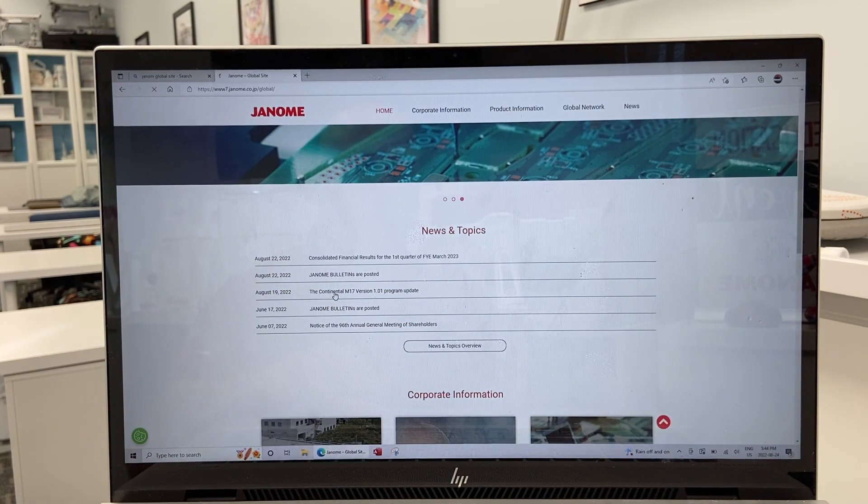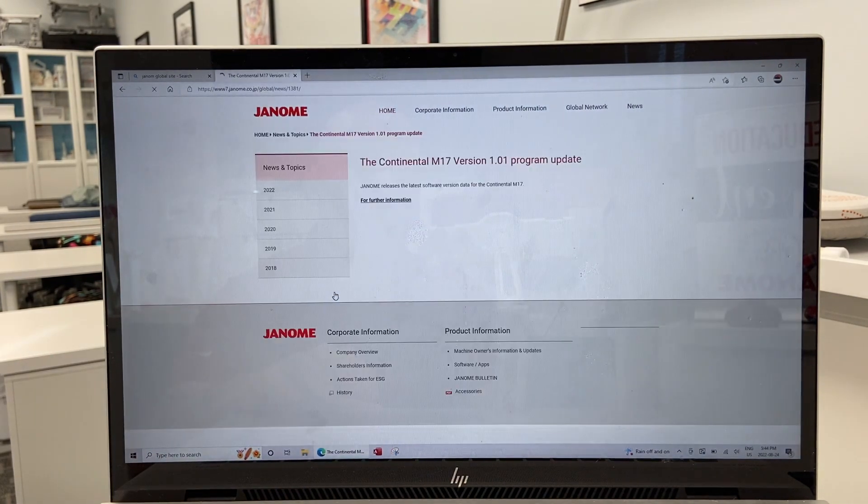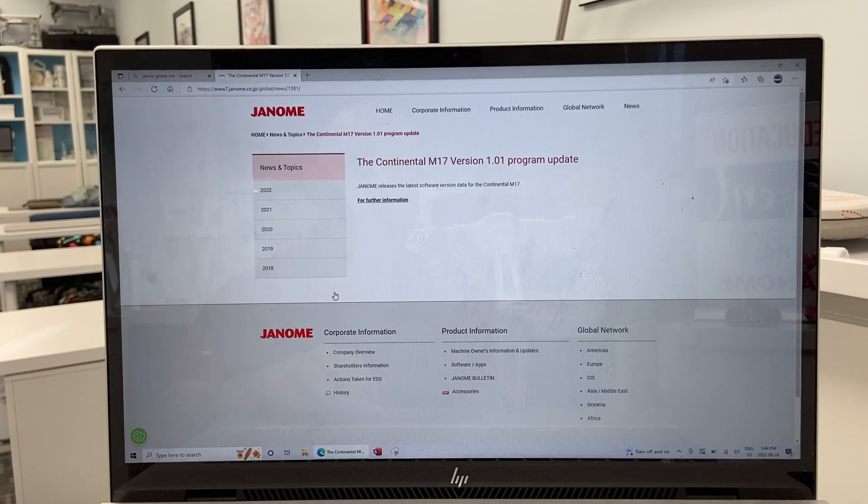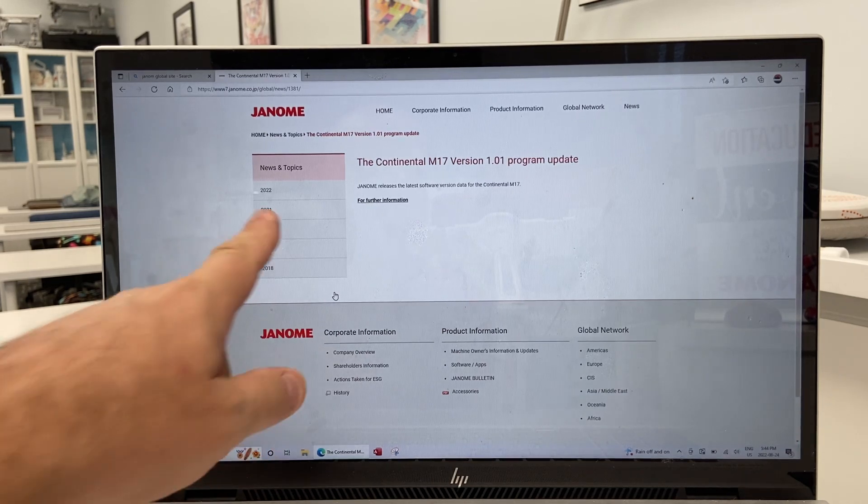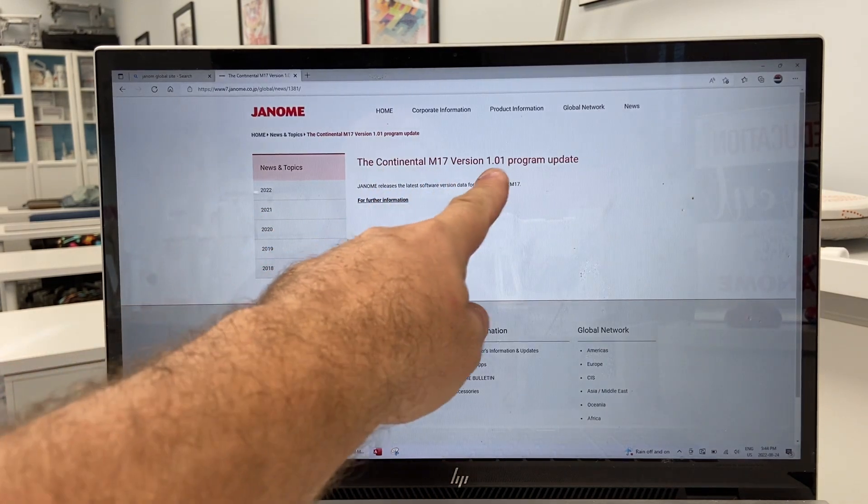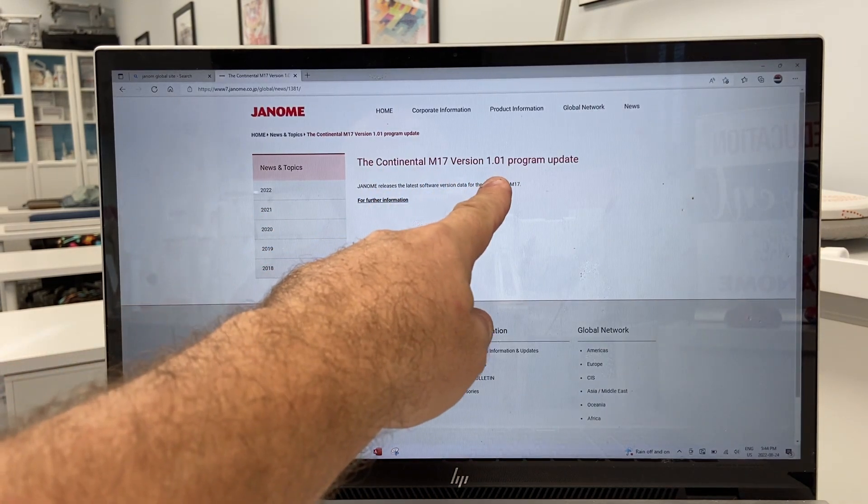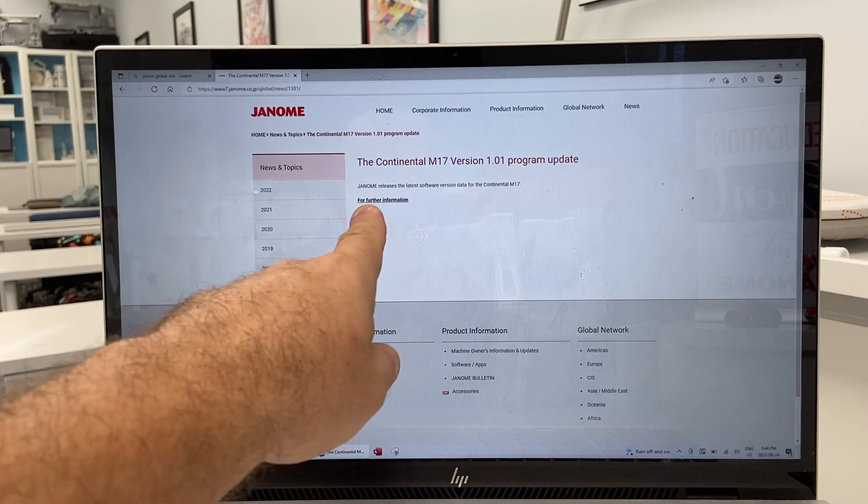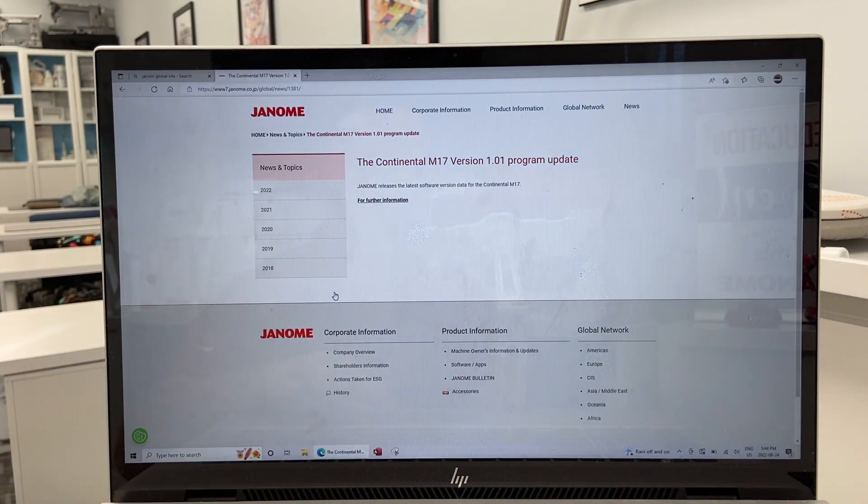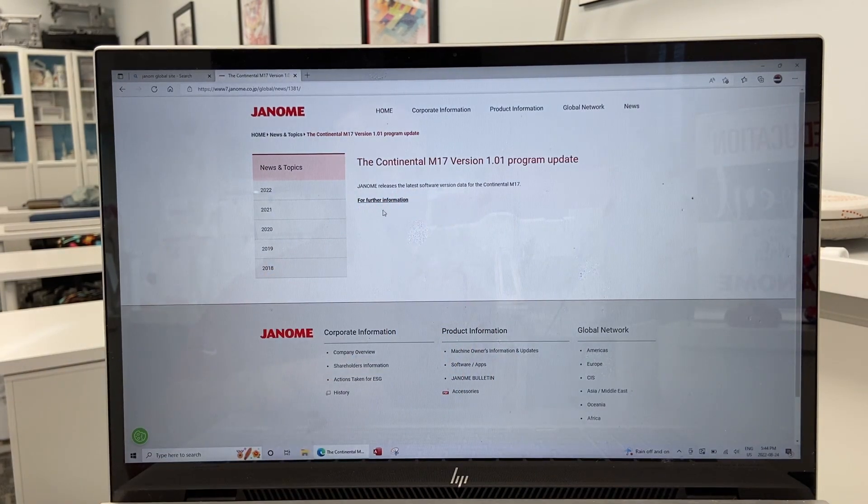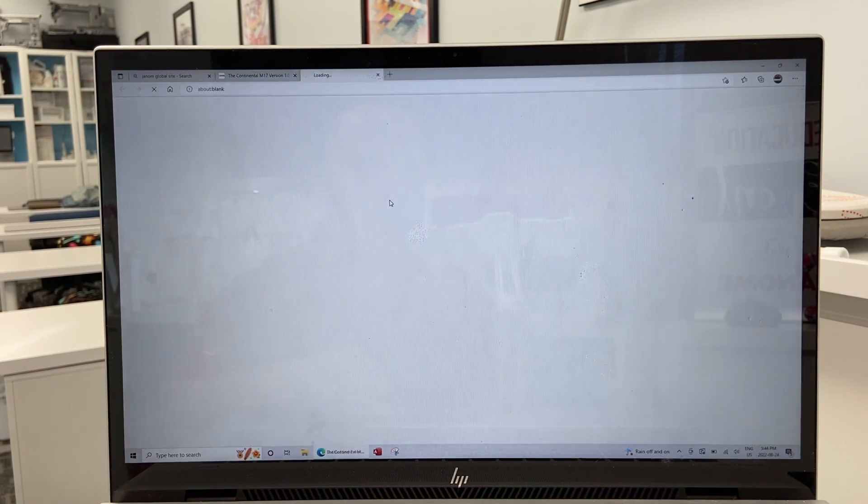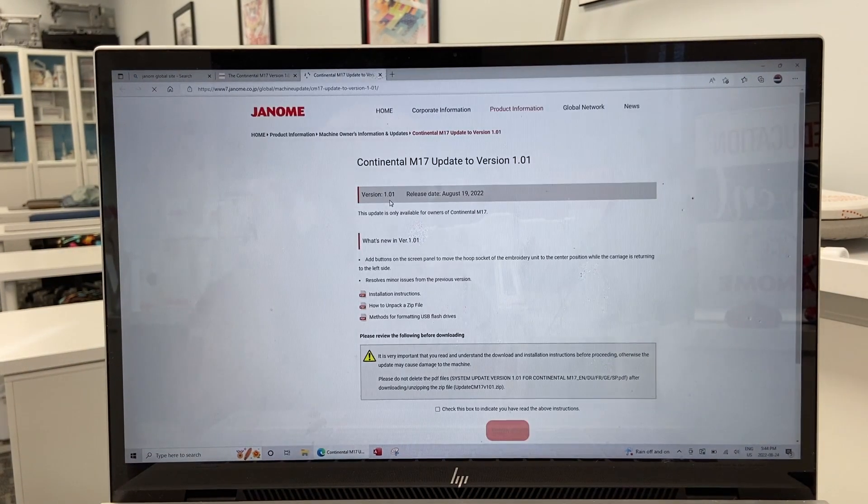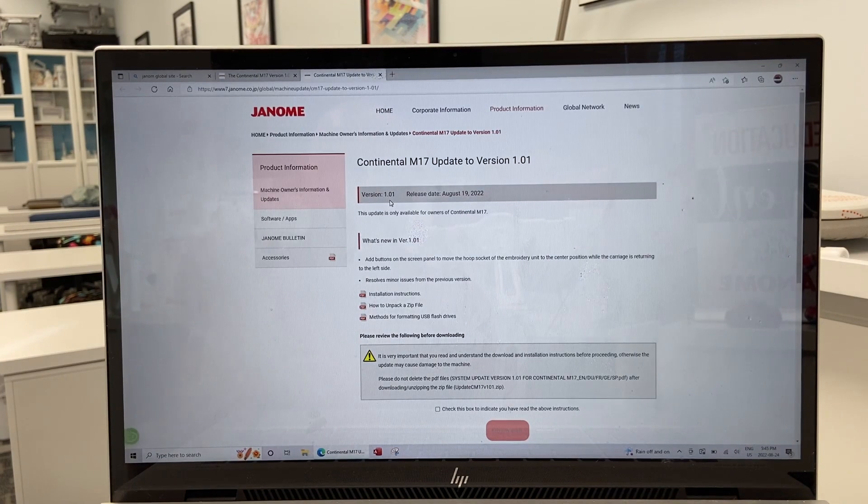We can click on that and then that's going to take us to this page, version 1.01 update. Further information, click on that. Janome really does give us everything we need.